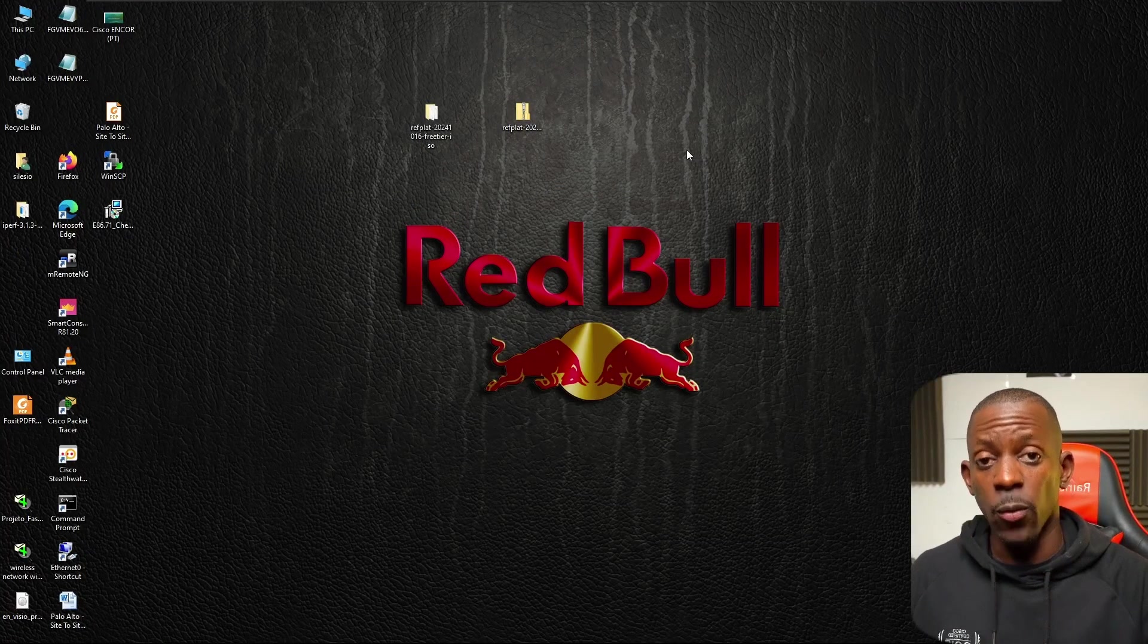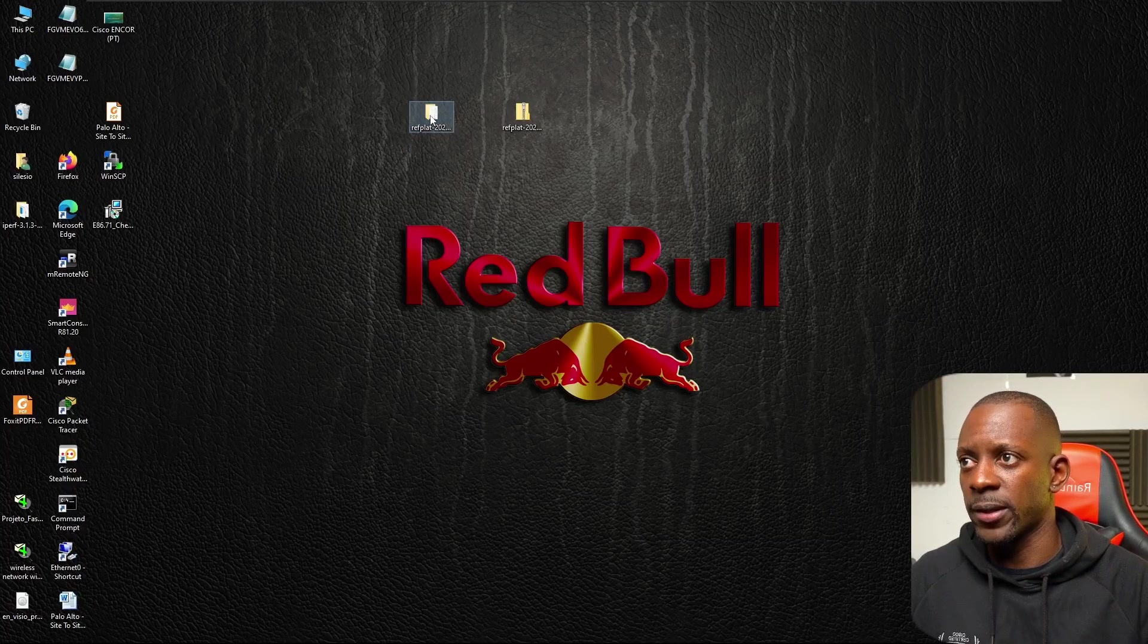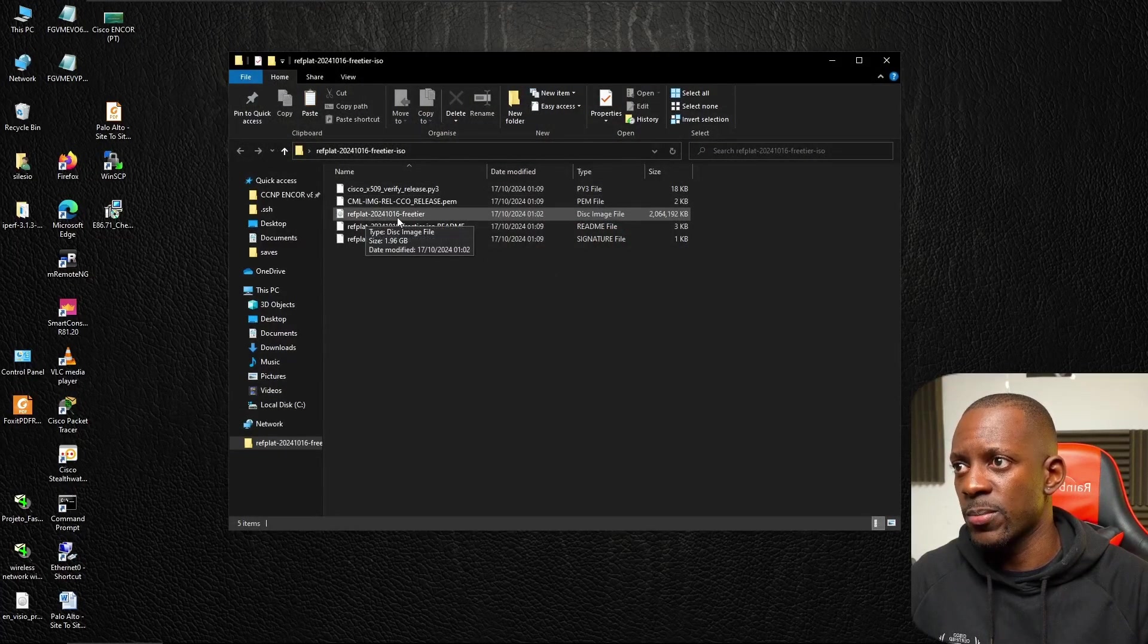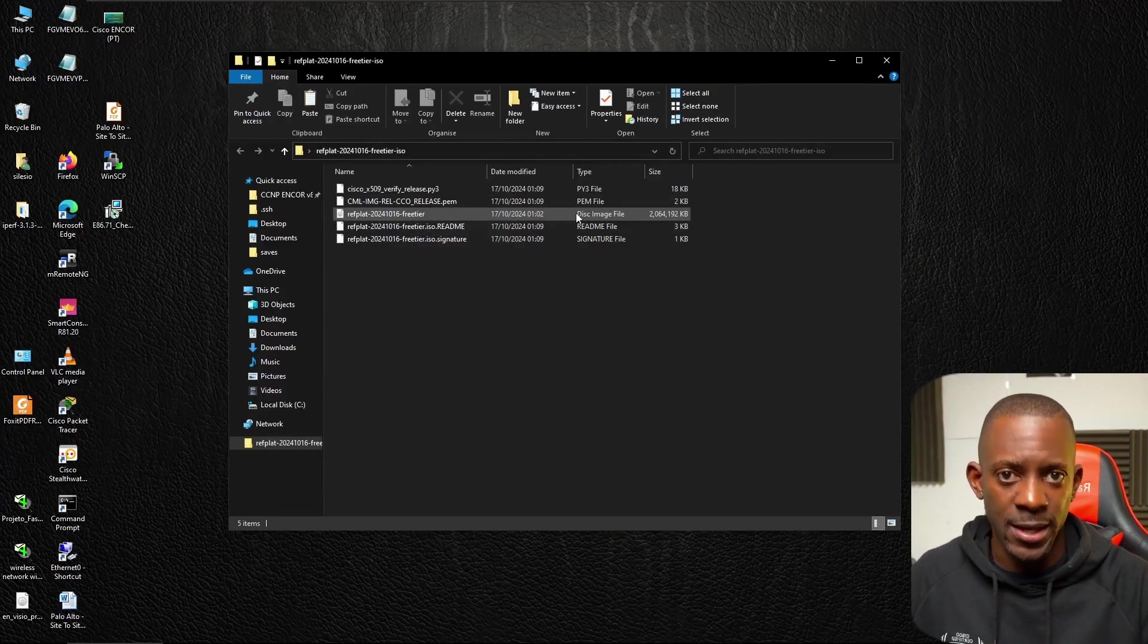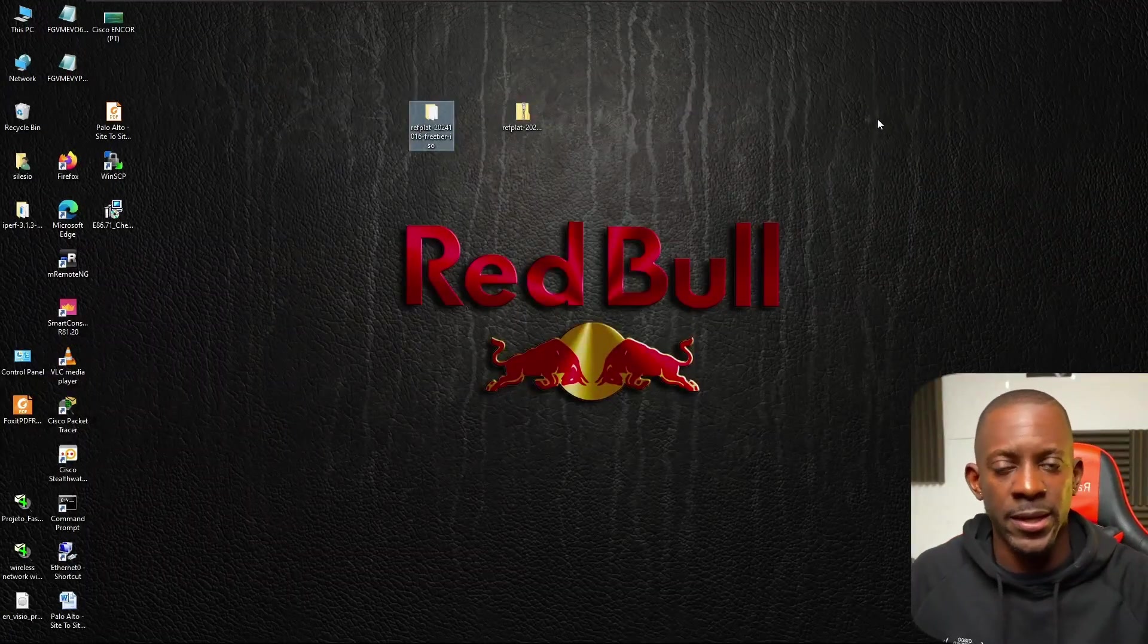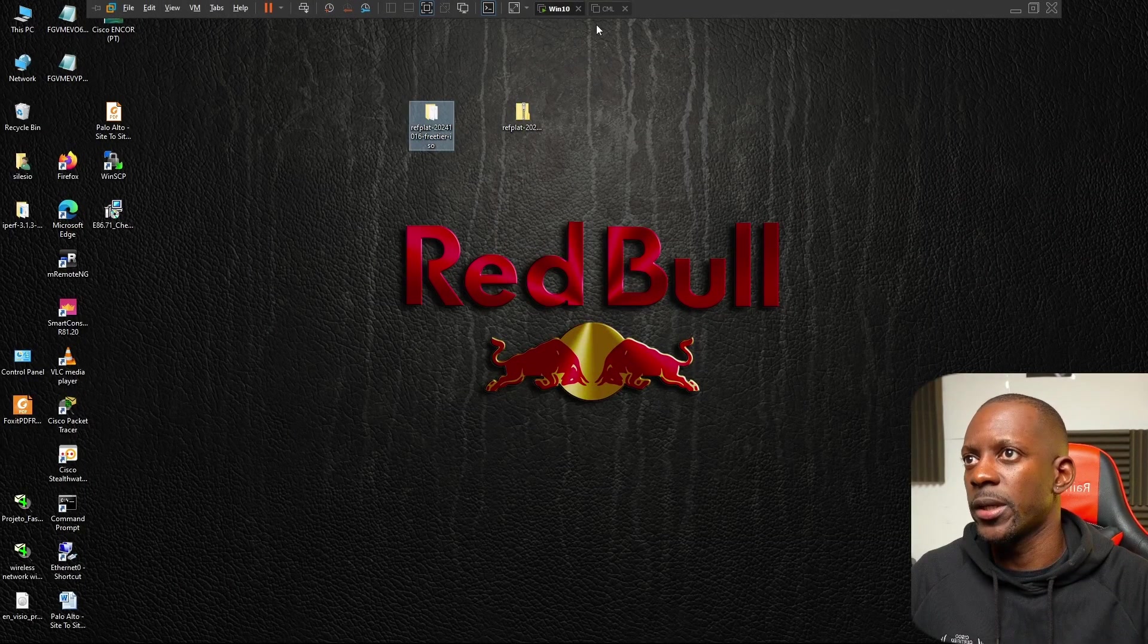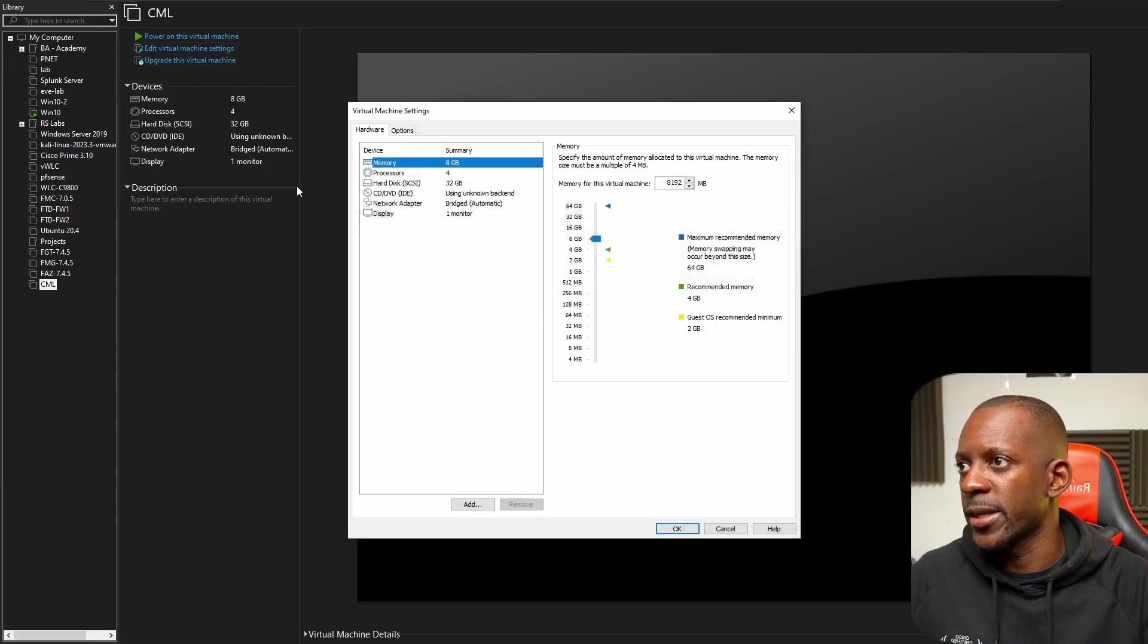When the extraction is completed, take note of a file that we're going to reference inside the VM. That's going to be this file, the biggest one, the disk image or ISO file. Now let's go to the VM settings to reference this file. On CML, I'm going to edit the virtual machine settings.